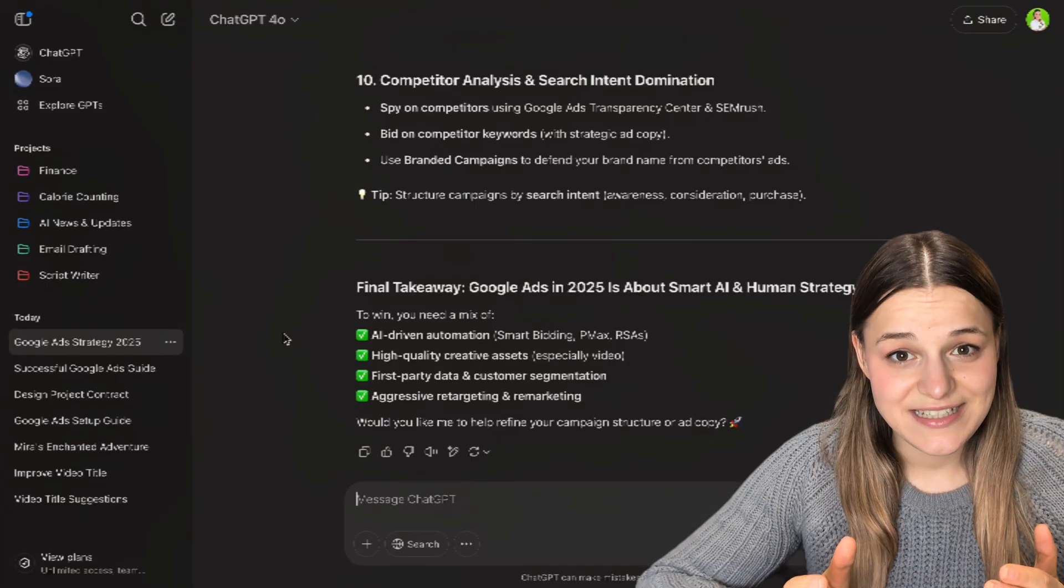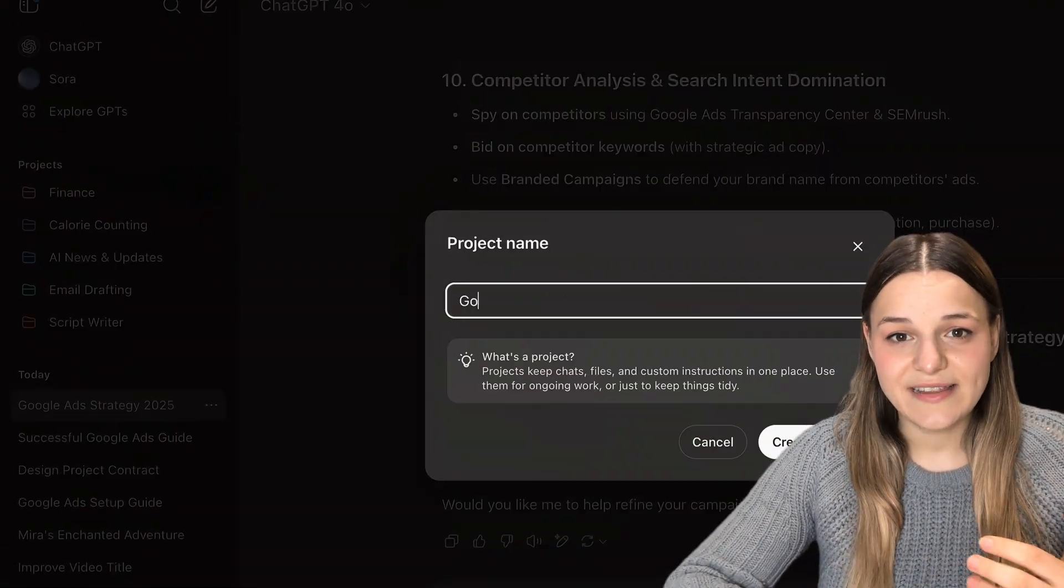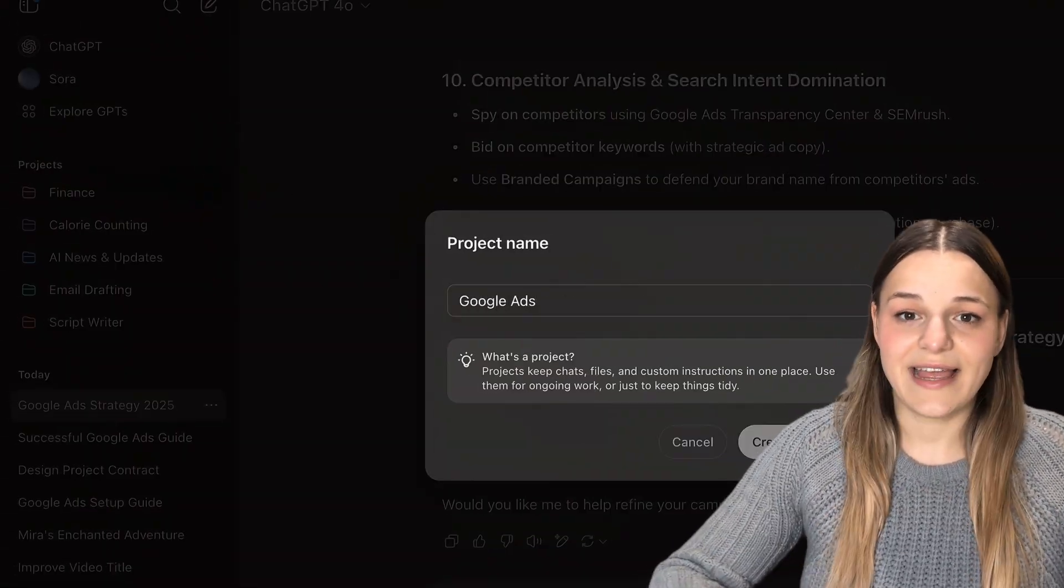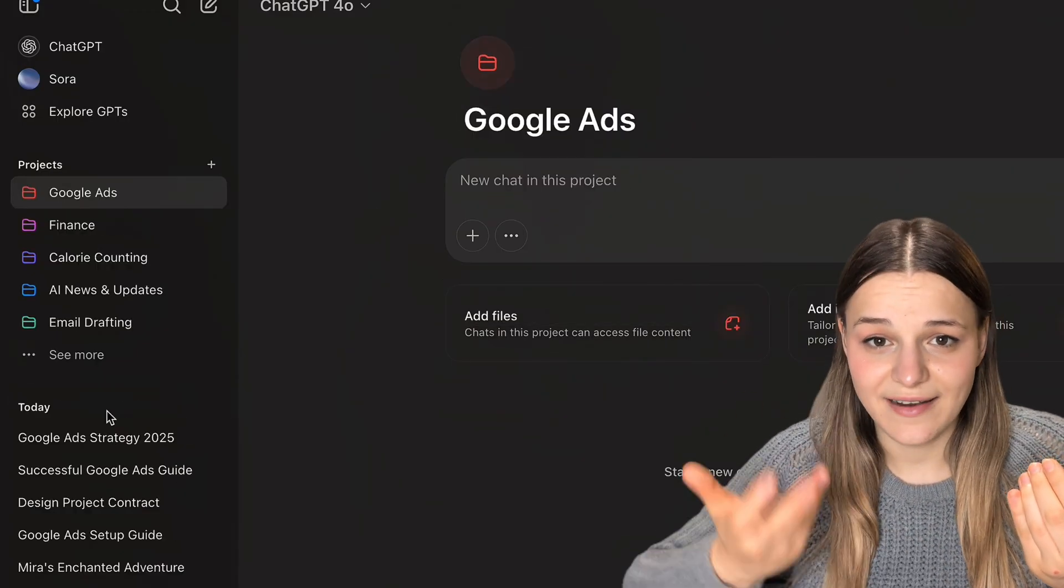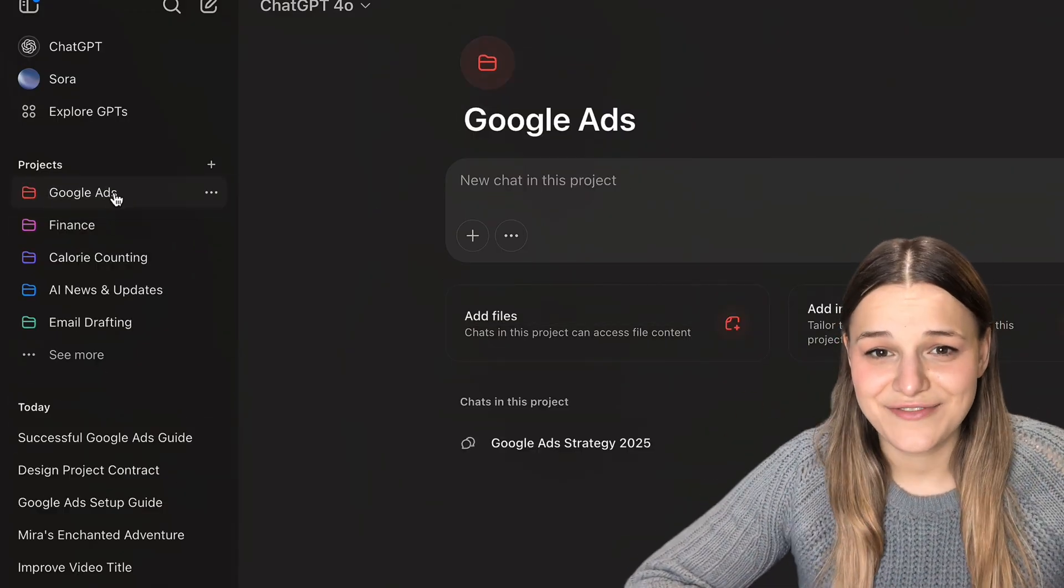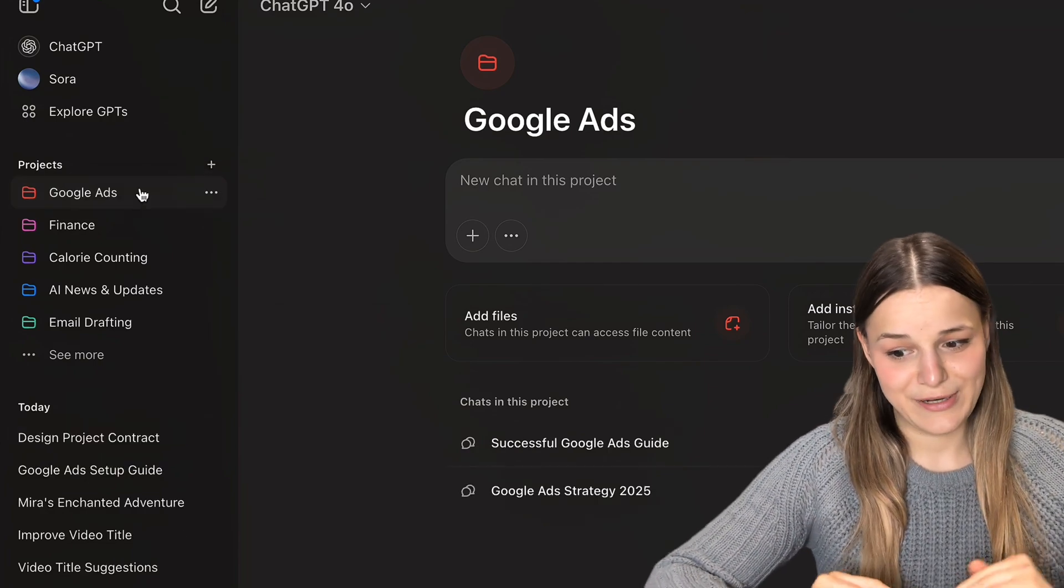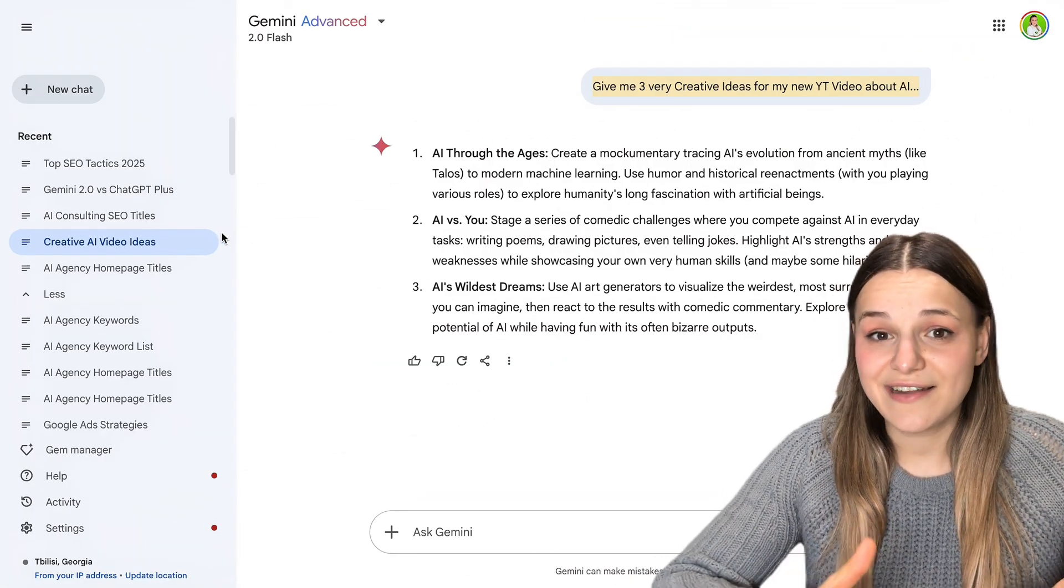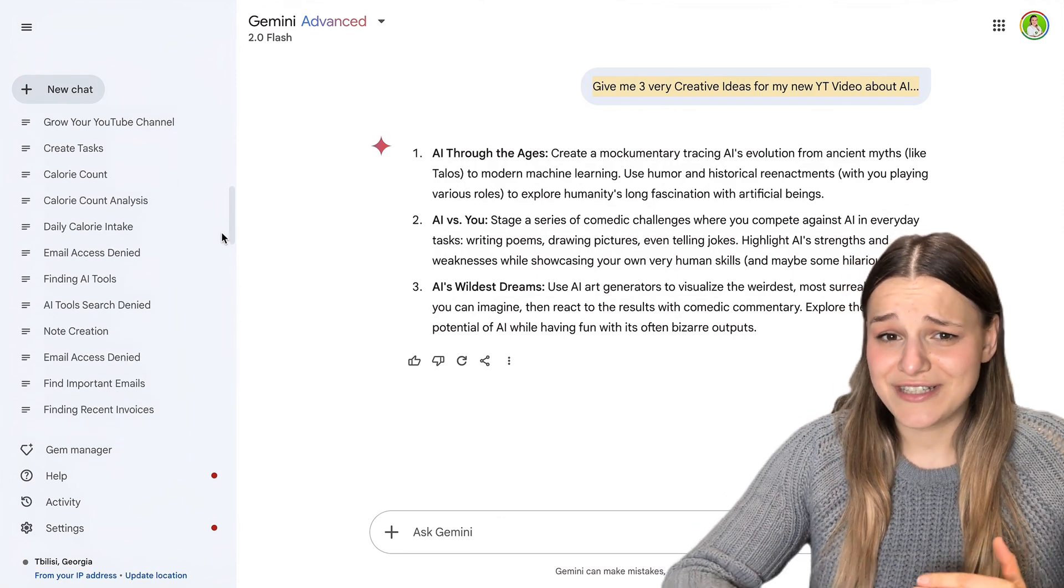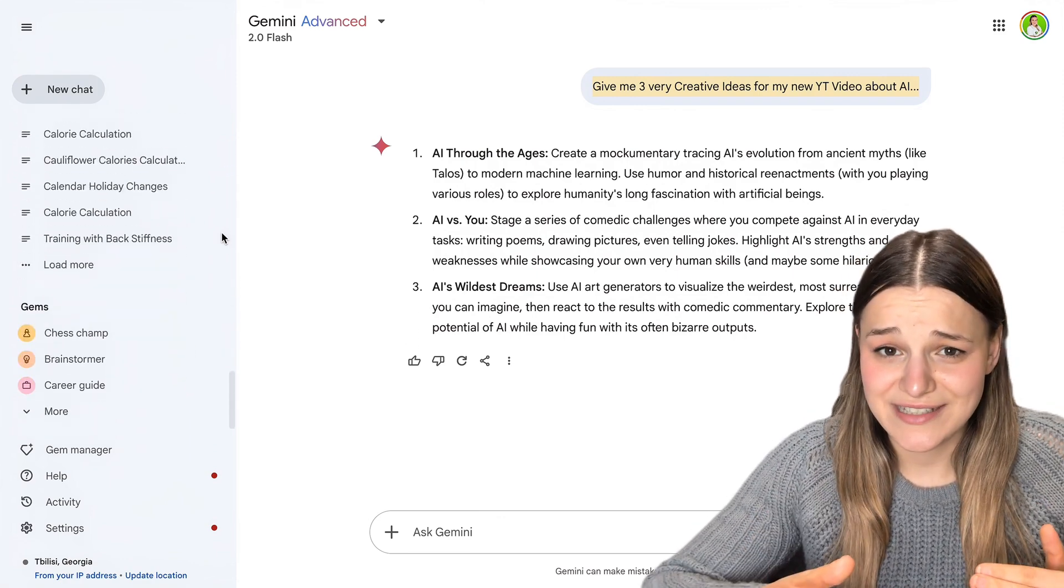But compared to ChatGPT, I'm still missing some basic features, especially when it comes to organization. ChatGPT has a feature called projects, which basically lets you organize all your chats into different folders, like having calorie counting in one folder and finance in another. Now, Gemini doesn't have this feature, so the dashboard looks like a complete hot mess of random chats. And it doesn't help at all that they don't have a search bar. So if you lost something, you'd be looking for four hours.